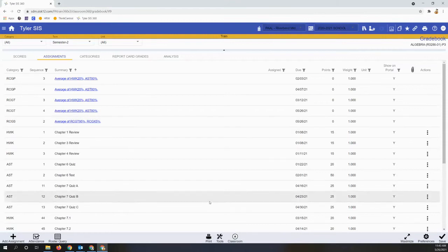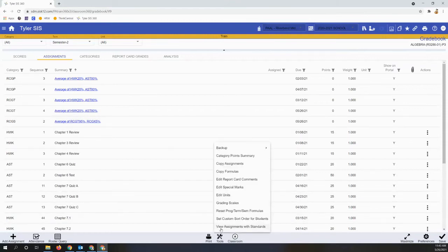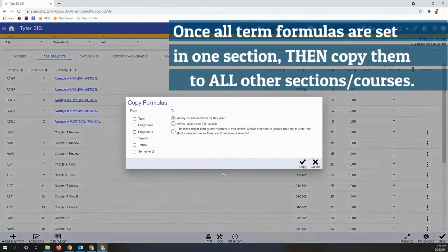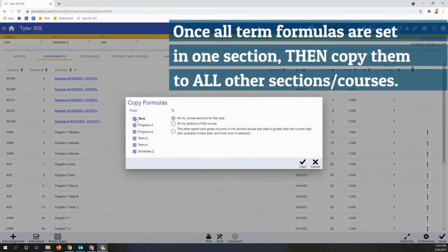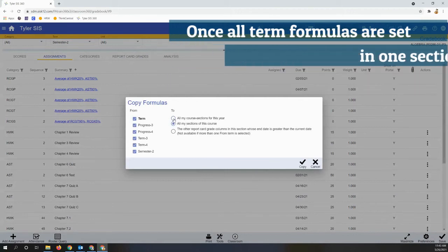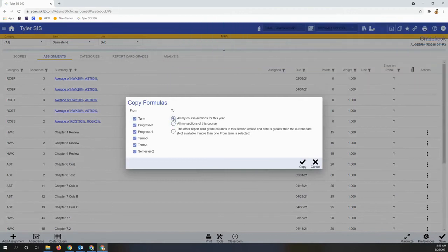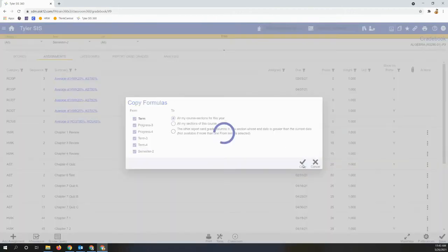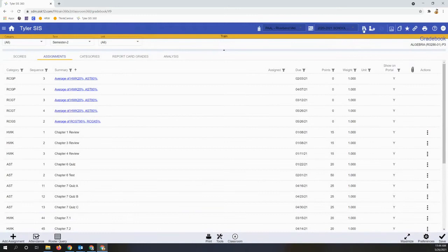Back at the tools menu, copy formulas, we're now going to choose all of our term columns and either copy them to all sections of this particular course or every course in our gradebook.